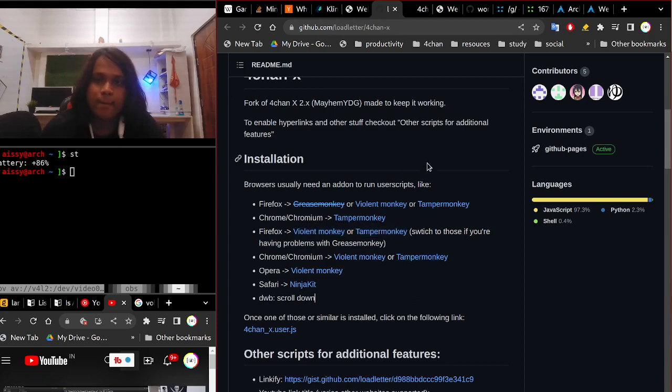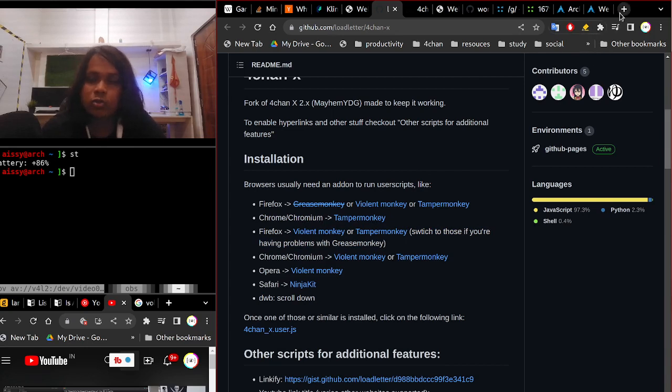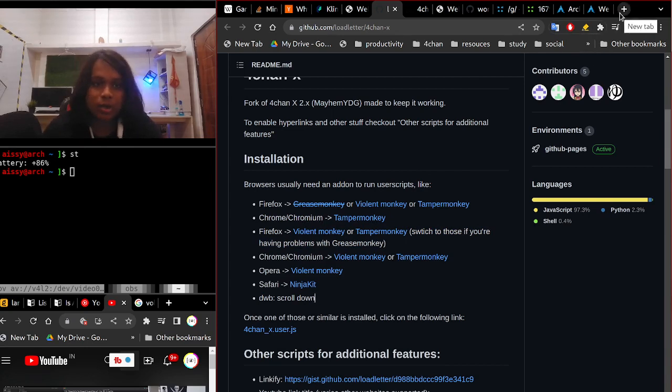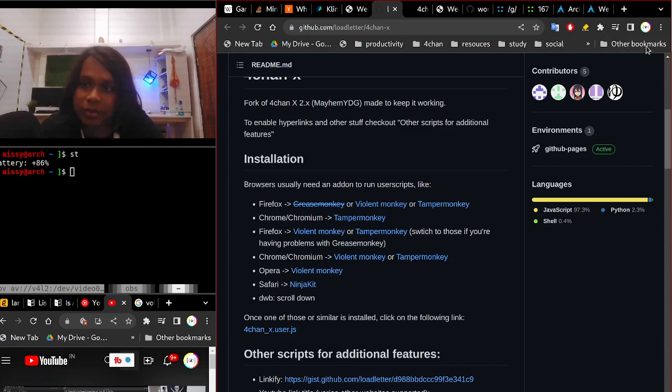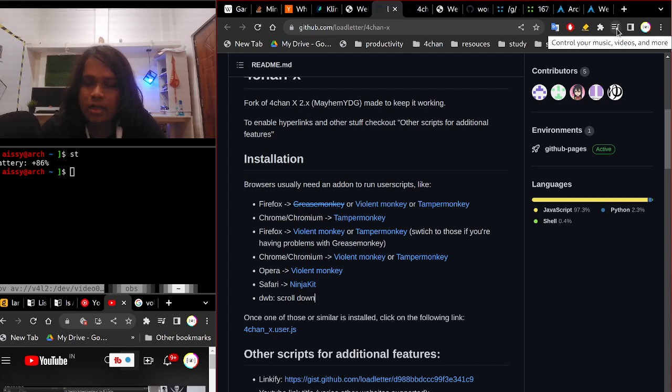So install either Tampermonkey or Violentmonkey. So once you install Tampermonkey or Violentmonkey, you can just Google it. I'm not gonna Google it because I don't have my other hand so I can't type that fast.